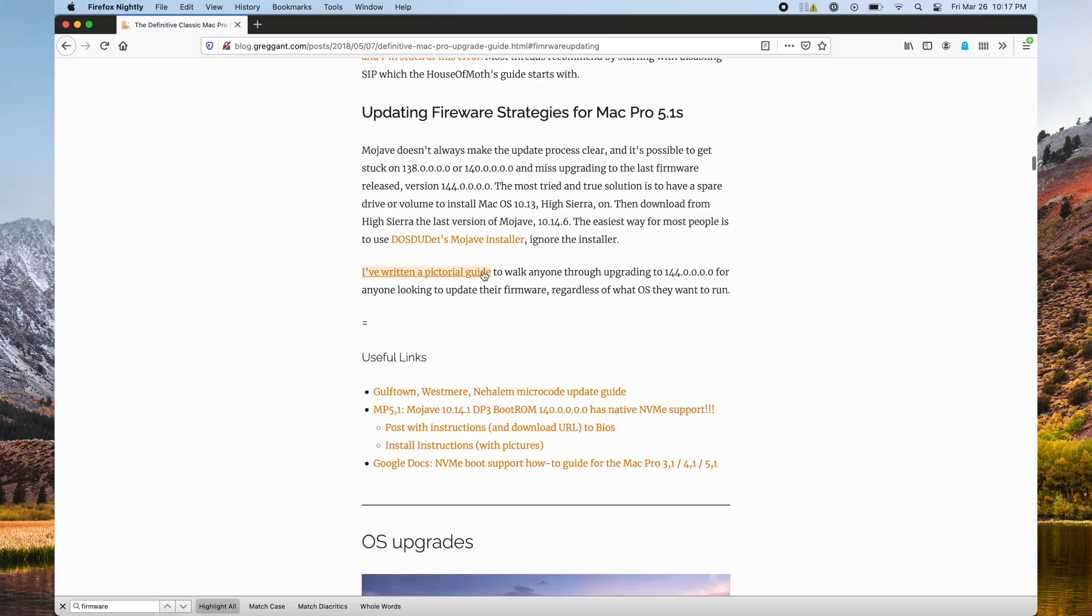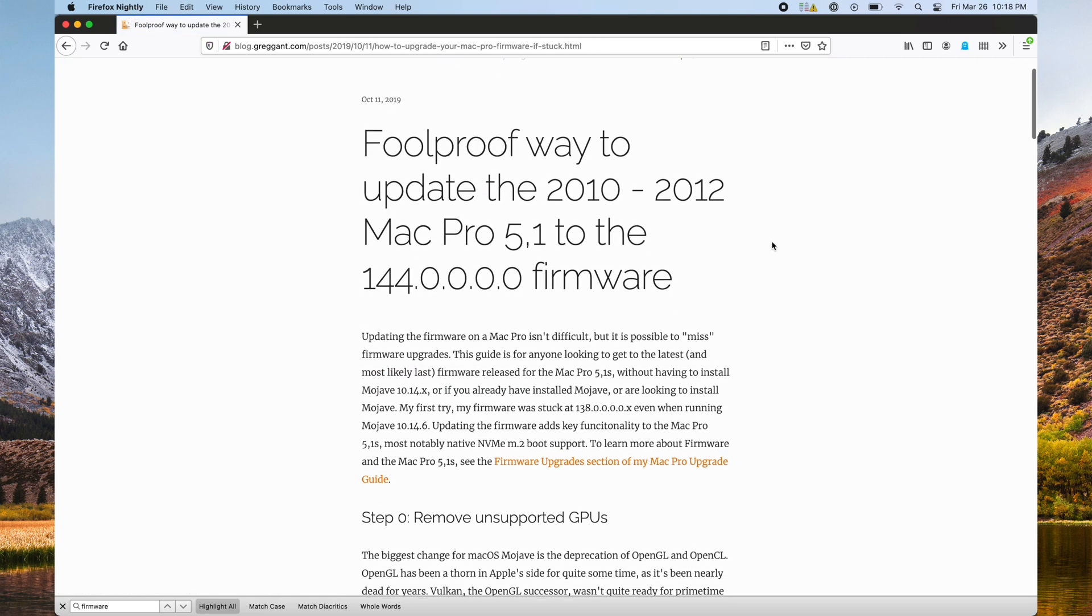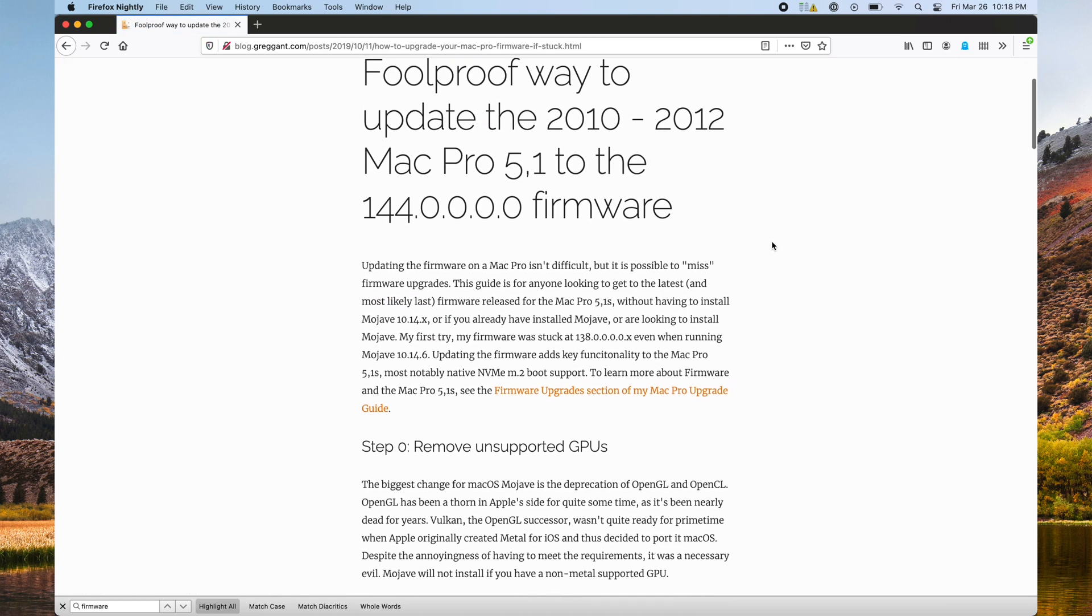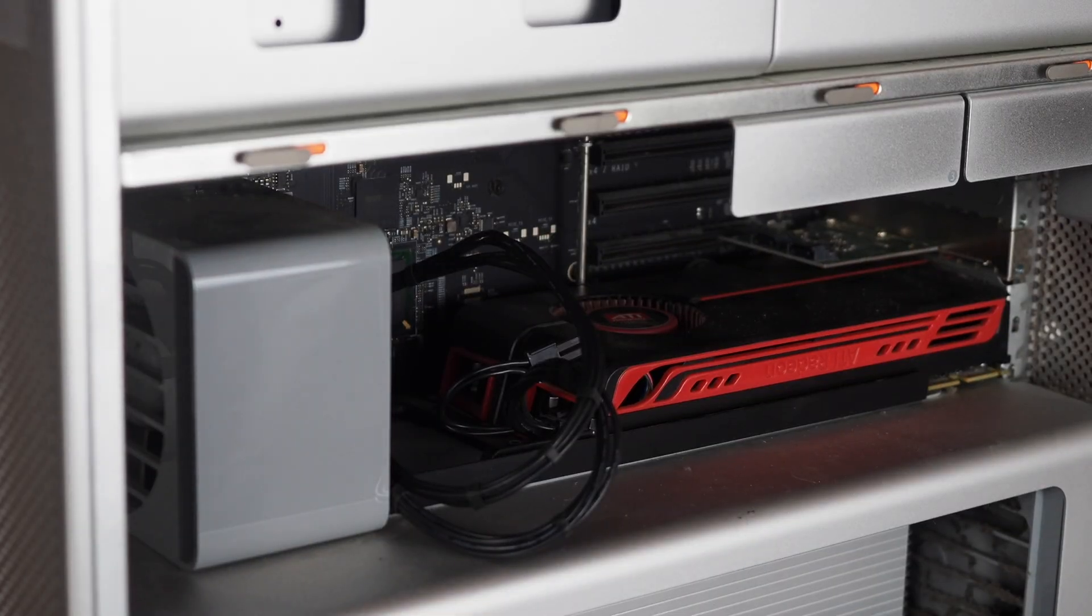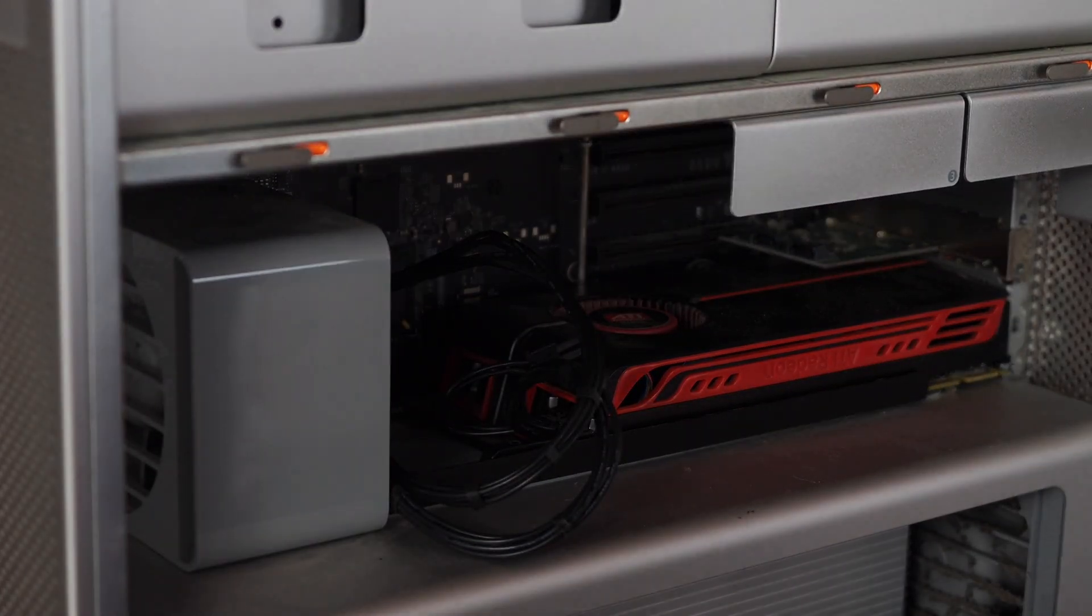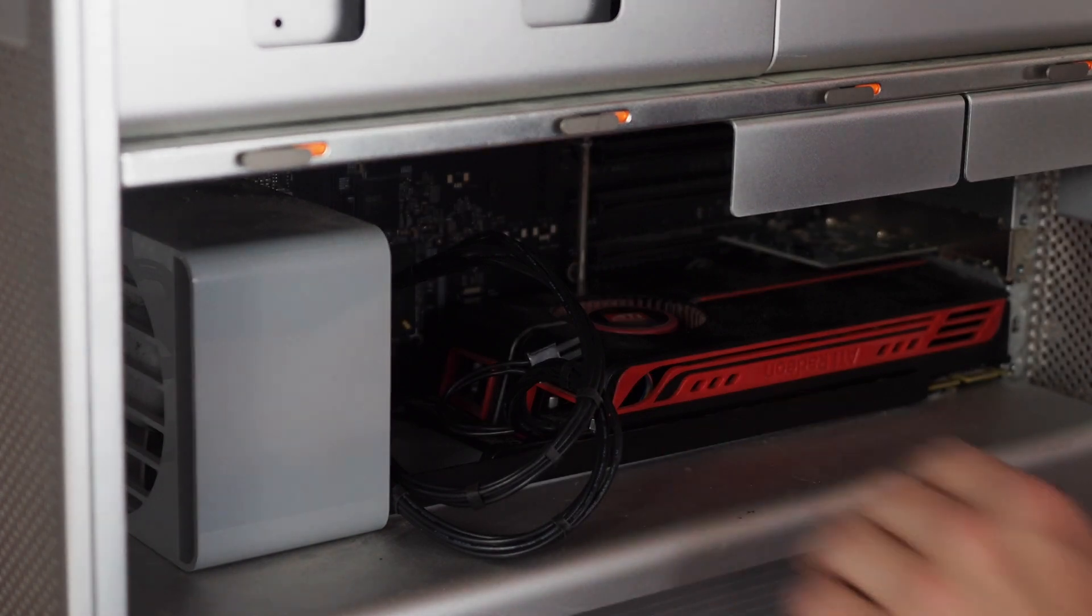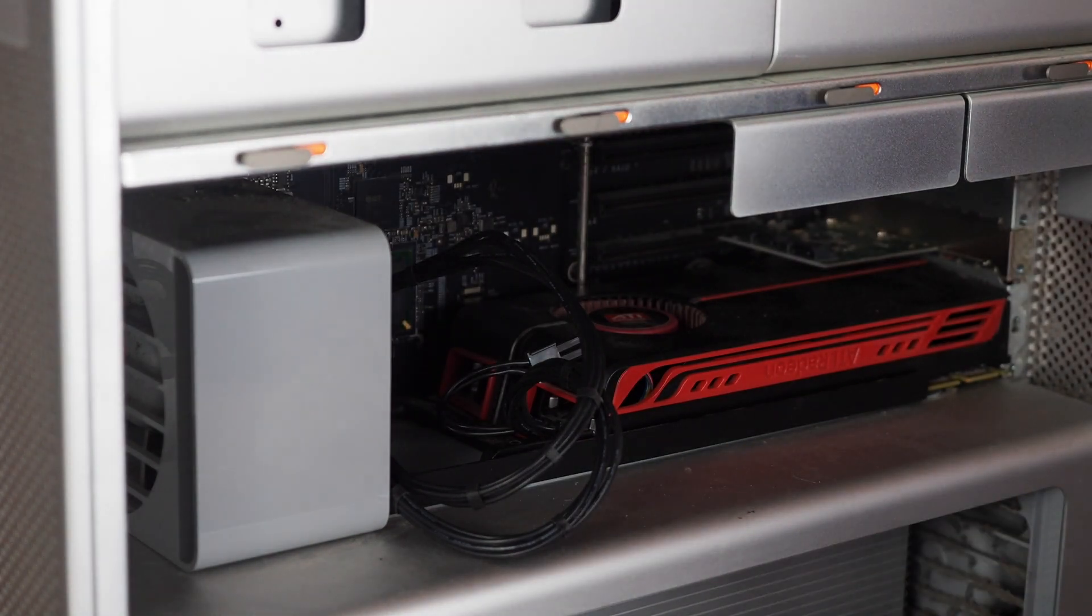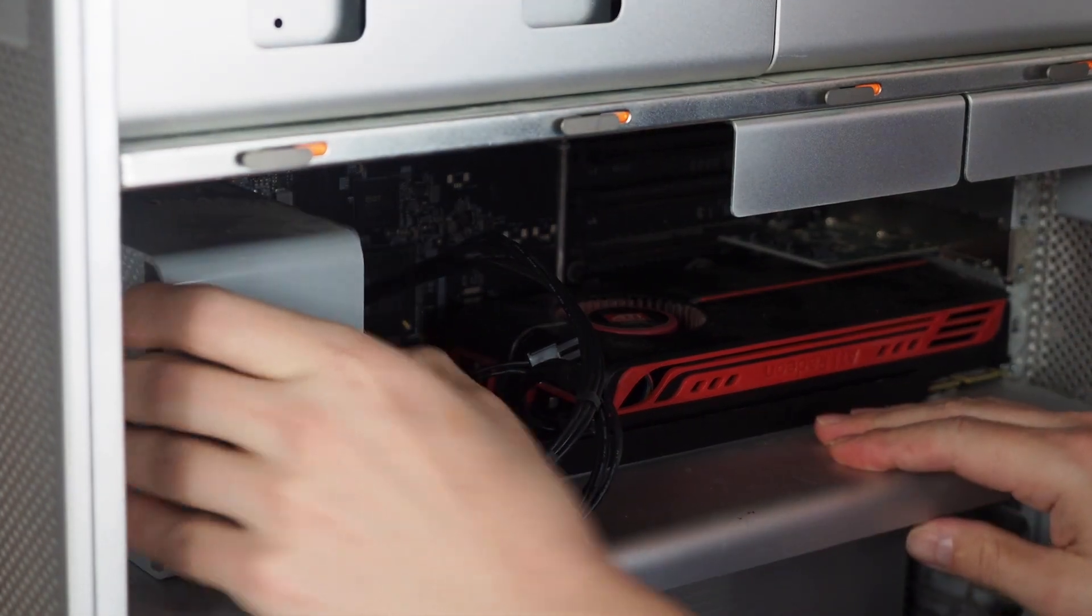If this process doesn't work, I suggest checking out my article The Foolproof Way to Update Your macOS Firmware. Some users have reported that they had to remove all their PCIe cards sans the storage controllers like SATA cards and their GPU to install the firmware update.